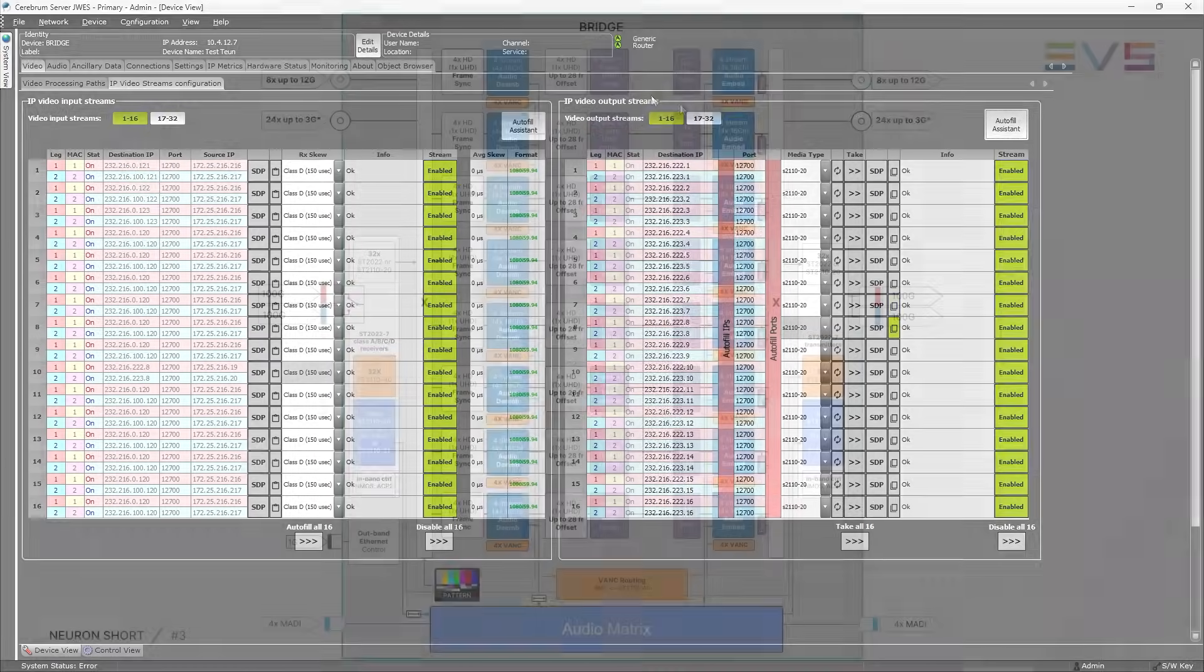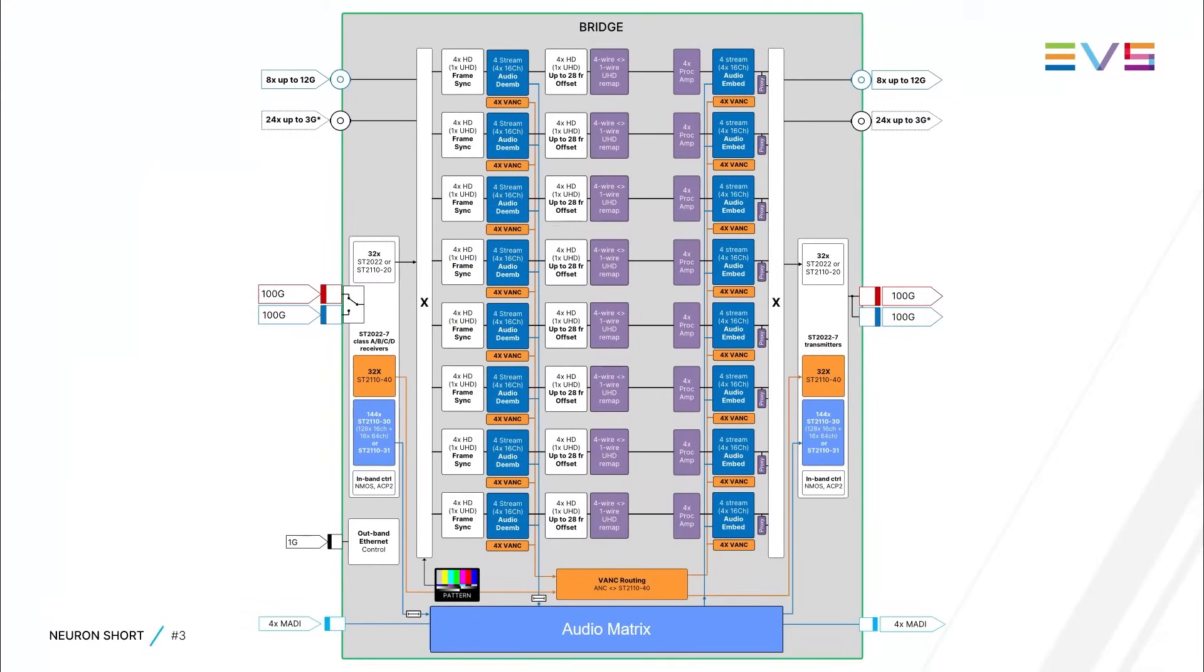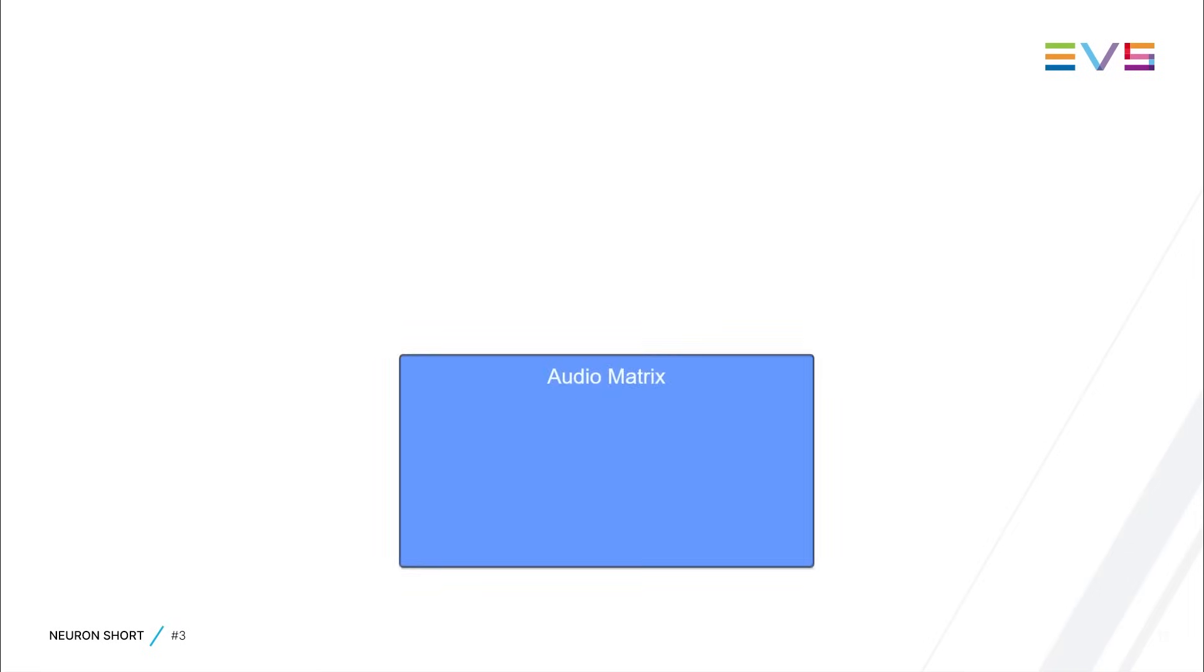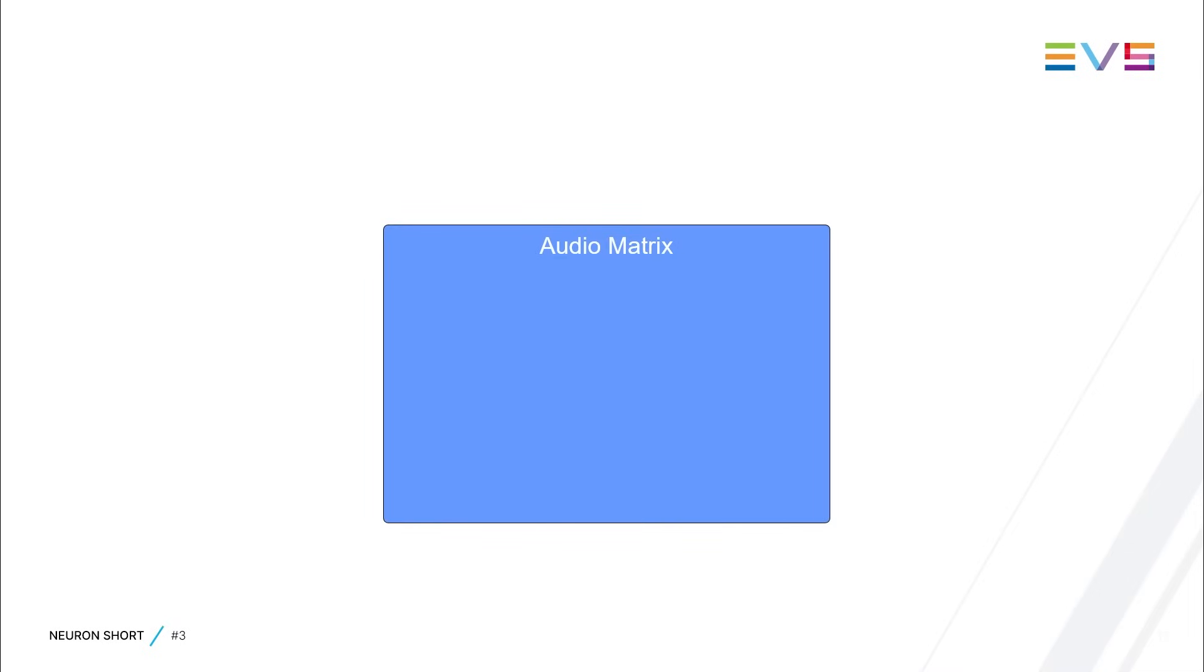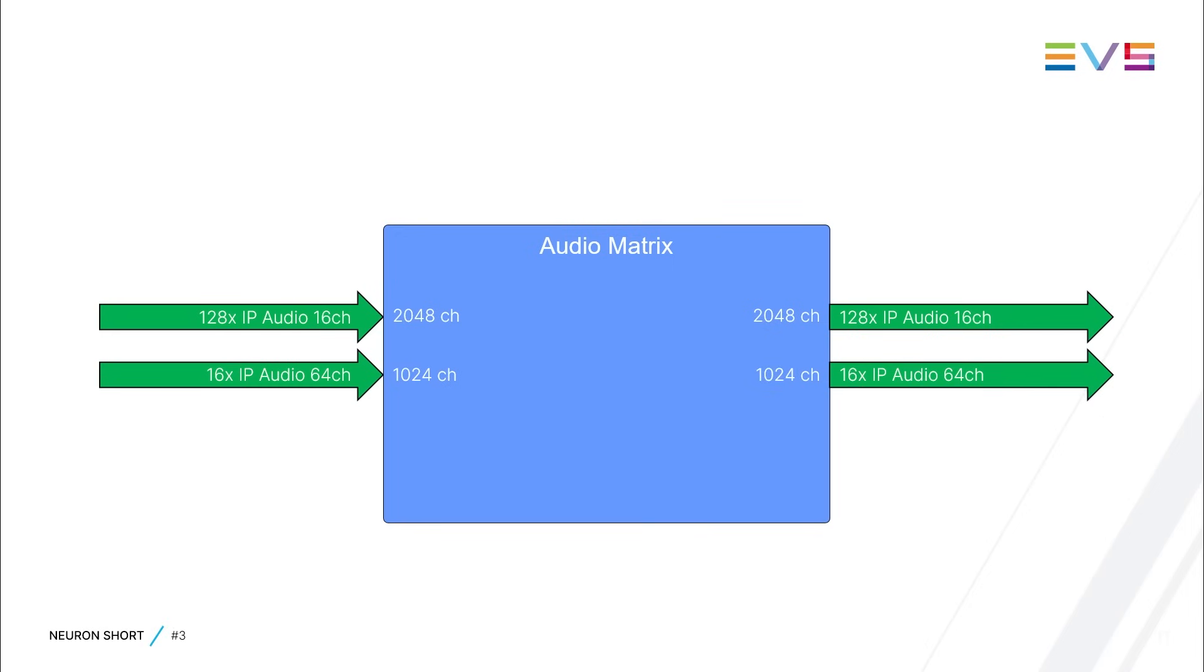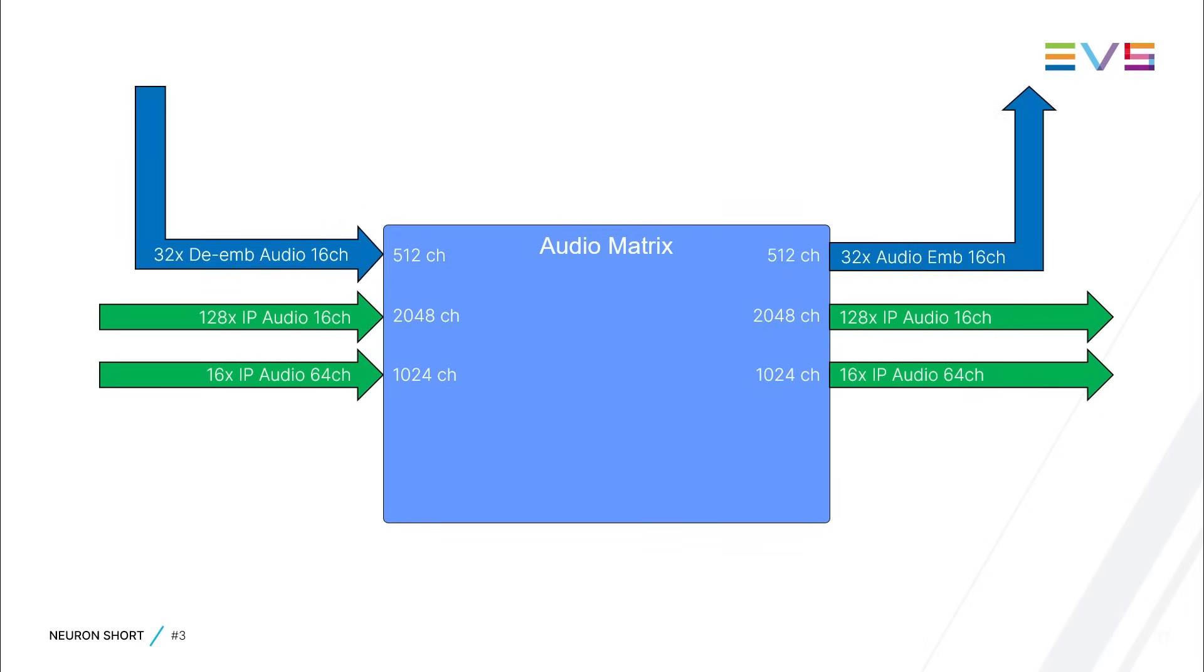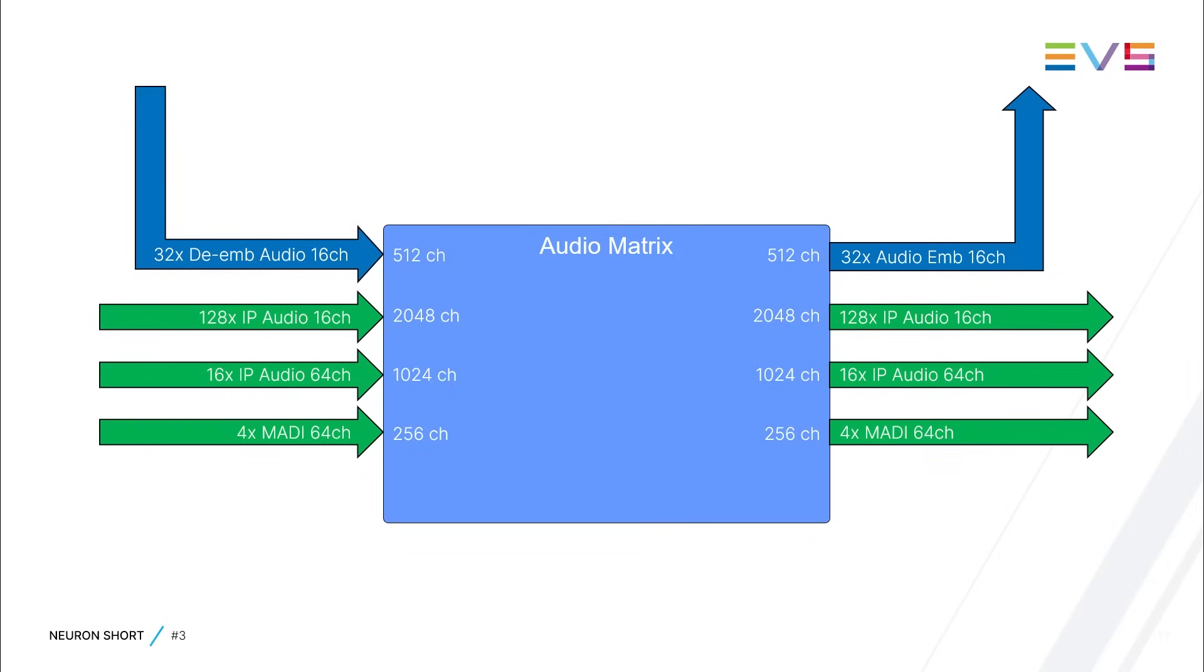Bridge also features a big audio matrix. It can handle 128 IP audio streams of 16 channels, 16 IP audio streams of 64 channels, and a total of 512 channels coming from and going to the deembedders and embedders.